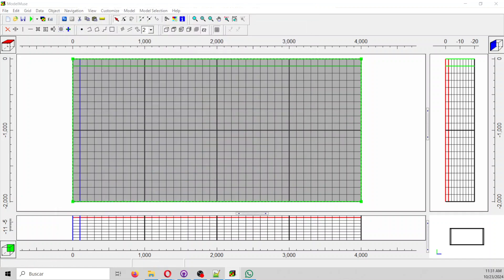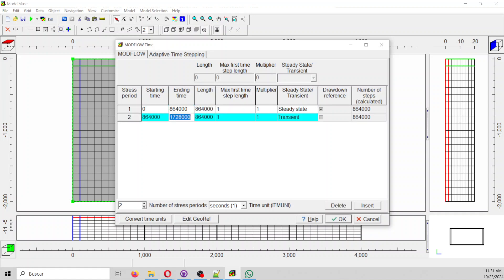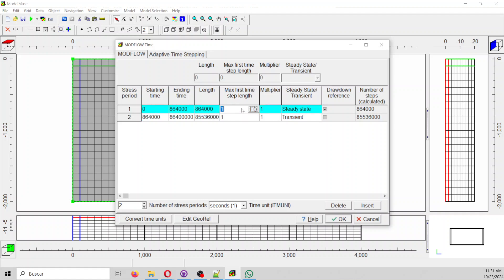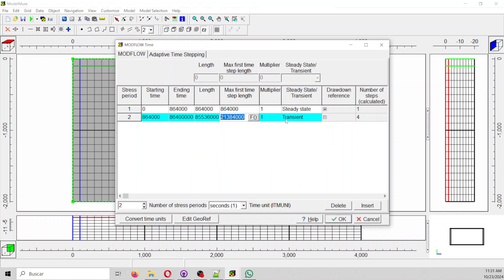Let's go to Model > Time. We are going to work with the model time. There will be a first stress period of 10 days, and the other will go to 1000 days divided by four time steps. That is our transient configuration — steady then transient, one and one.